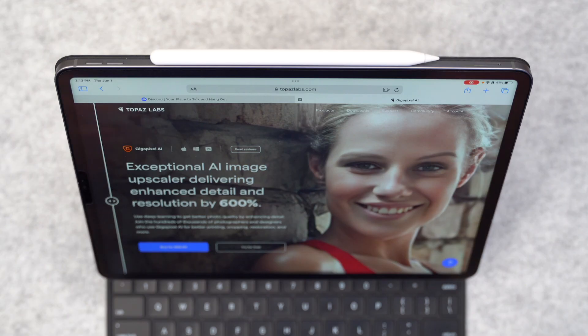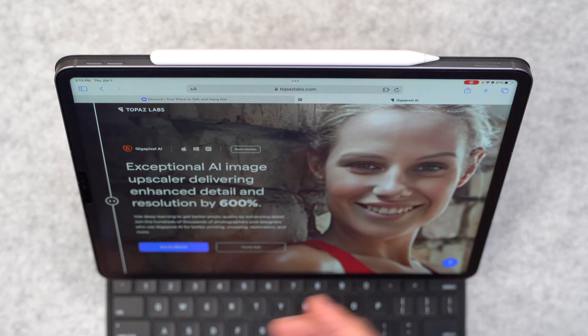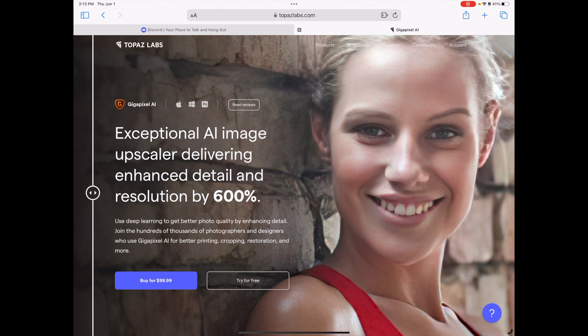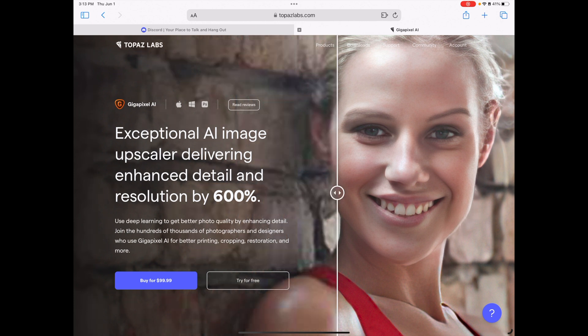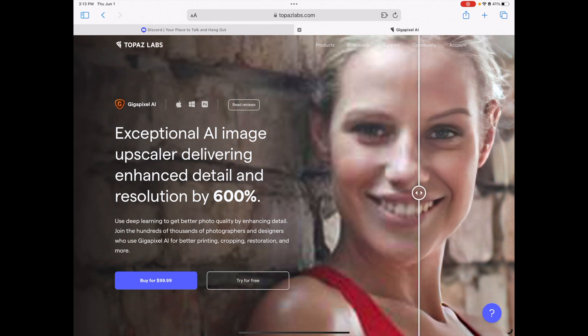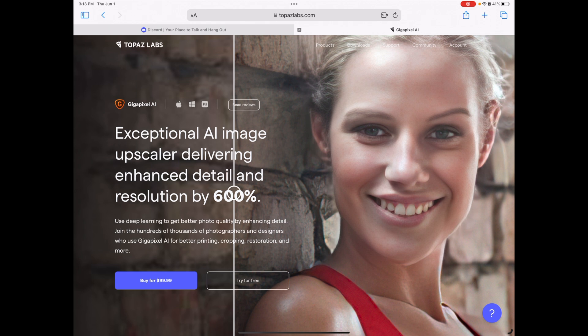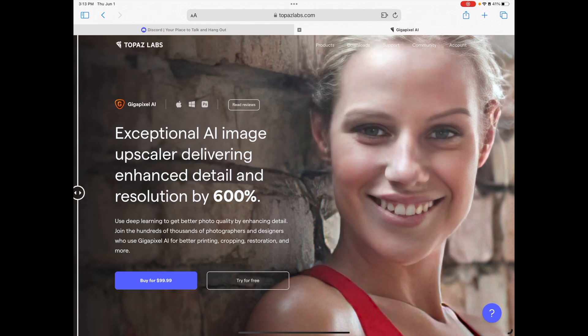So there's a variety of methods that people use to upscale AI generated art. One of them is Topaz Labs. It's popular. They have gigapixel AI. And you can see the difference here from the unupscaled to the upscaled image. It does a really good job. But this isn't for your iPad. It's only for the Mac and it costs you $99.